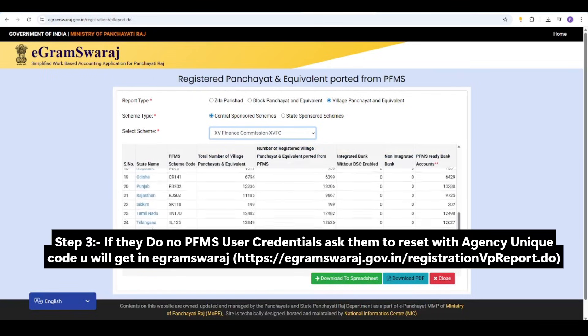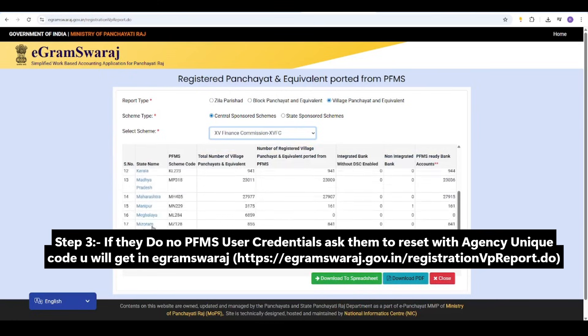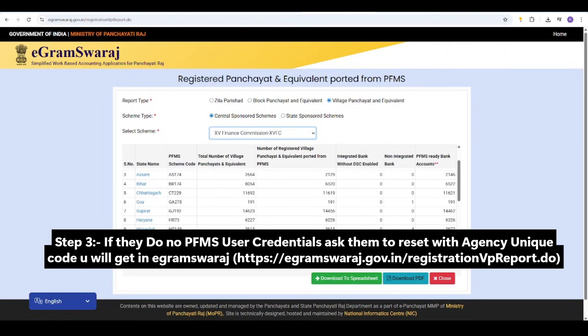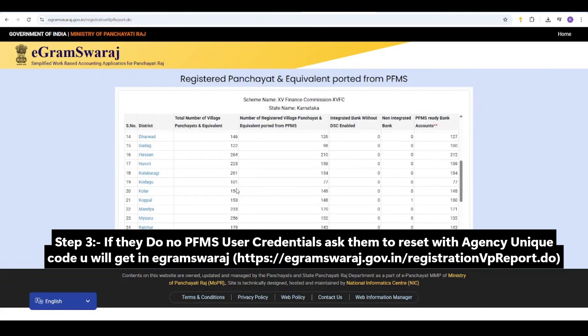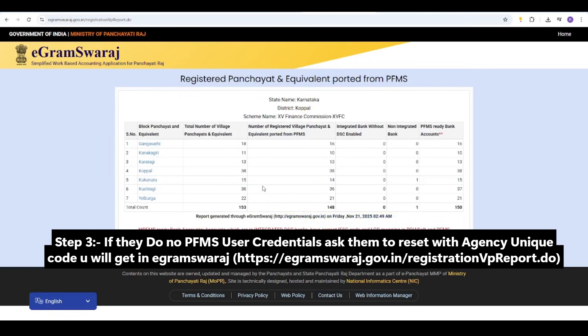Step 3: If they do not know the PFMS user credentials, ask them to reset with the Agency Unique Code, which you will get in Egram Swaraj.